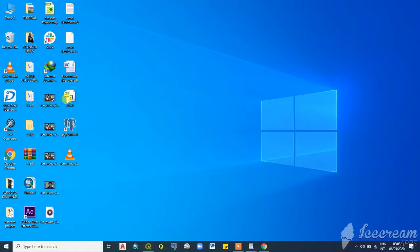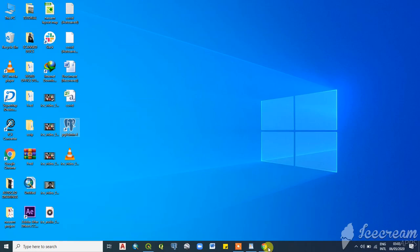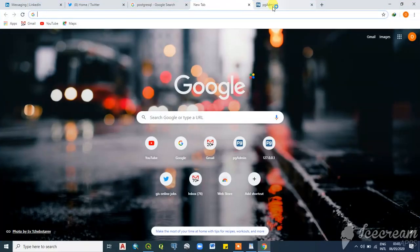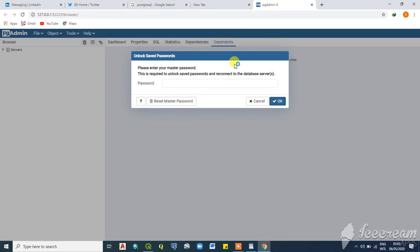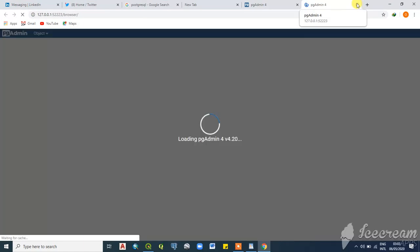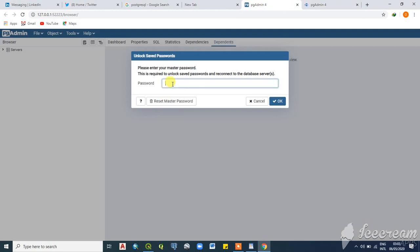Once you've installed PostgreSQL, an icon appears on your desktop. Double-click on it to open it. Once you open it, you'll see an opening page in your browser. When the page loads, you're supposed to key in your password — the password you used when setting up or installing your PostgreSQL database.